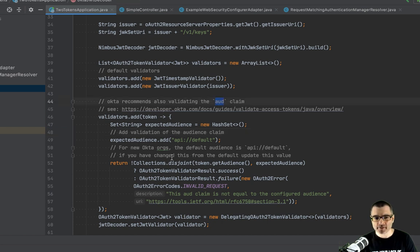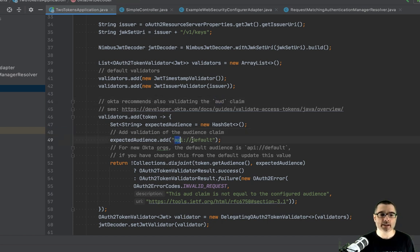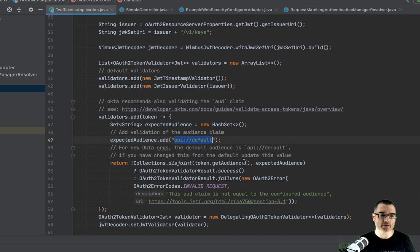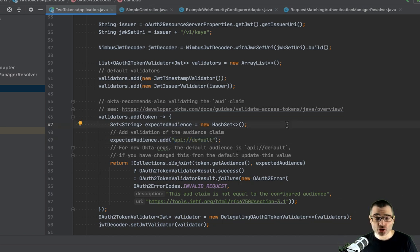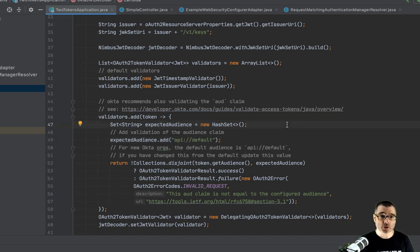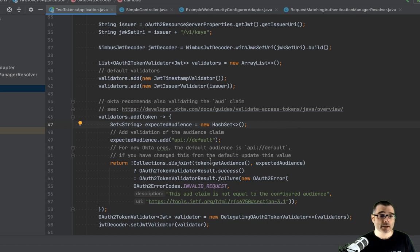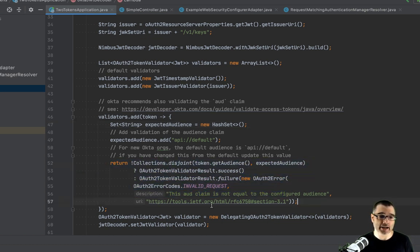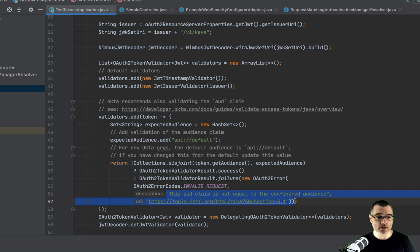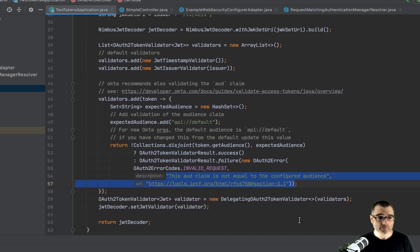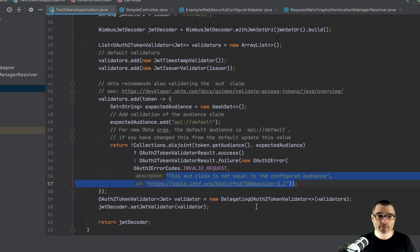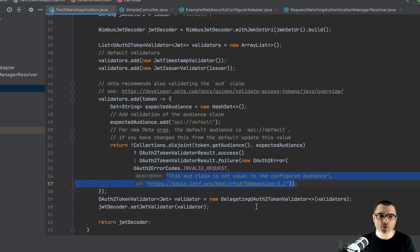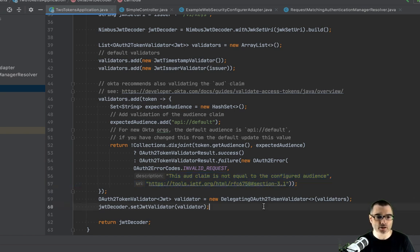And now this is where we get into the customization. So Okta recommends you validate the audience claim. And by default, if you create a new Okta account, it's API colon slash slash default. Per the JWT spec, this value could be a string or an array. And this just validates that and has a nice little error message if it's wrong. Again, the details of this aren't super important for this demo, but I do want to point out each vendor will have some sort of recommendation and you should follow.